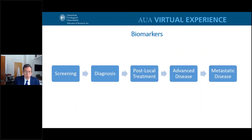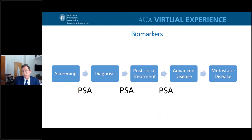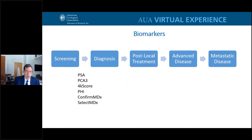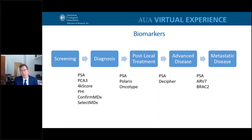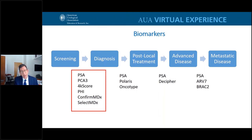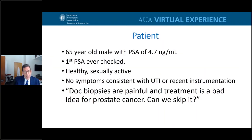In the past, PSA was the only tool at every stage: screening, diagnosis, determining aggressiveness, post-treatment monitoring, and evaluating metastatic disease. We are fortunate now to have multiple additional biomarkers that can be used in each specific disease space. I'm going to focus on those in the screening arena. A clinical vignette: a 65-year-old male presents with a PSA of 4.7, his first PSA ever checked.